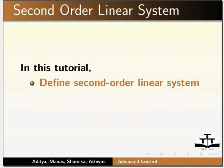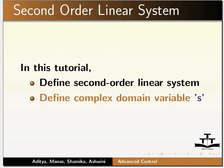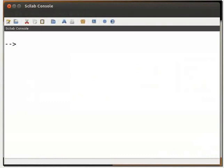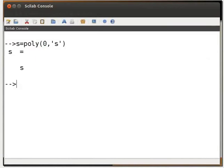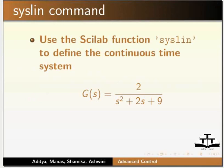In this tutorial, I will describe how to define a second-order linear system. First we have to define complex domain variable s. Let us switch to the Scilab console window. Type s equal to poly(0, 's') and press enter. The output is s. There is another way to define s as a continuous time complex variable: type s equal to %s and press enter. Let us study the syslin Scilab command.